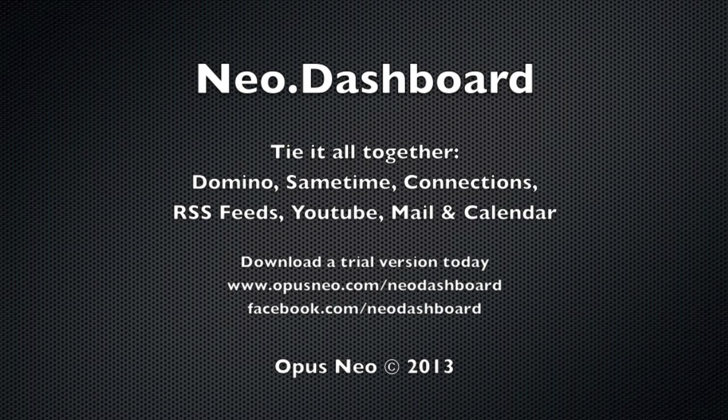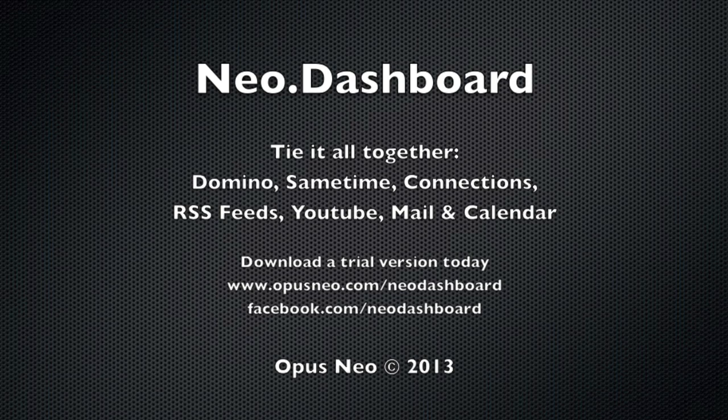Hi and welcome to another video for the Neo.Dashboard. Integration is one of the strongest points for the dashboard, so today we are showing how IBM connections content can be surfaced through widgets.